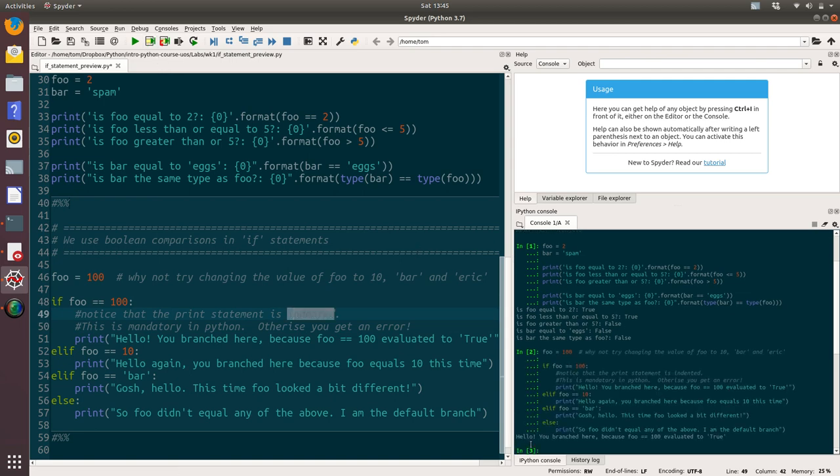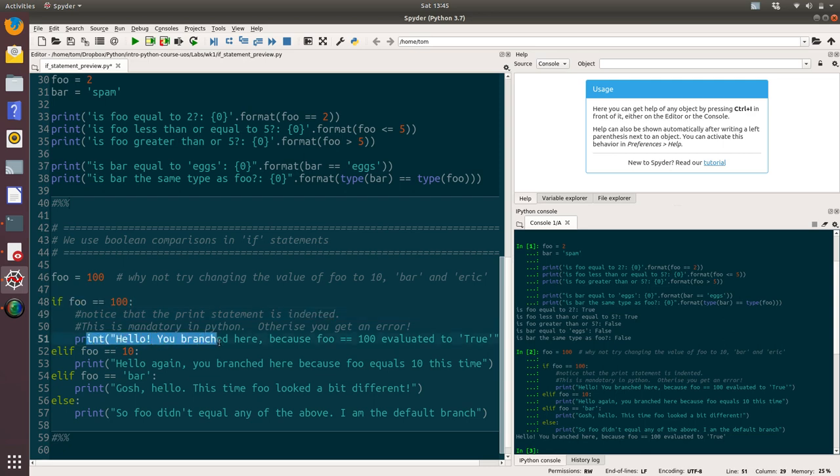The output is hello, you branched here because foo equals 100 evaluated to true. Basically, we're saying if this value is true, then execute this code below it. If that code evaluates to false, if that Boolean comparison evaluates to false, then drop down to the next else if or else within that if statement.